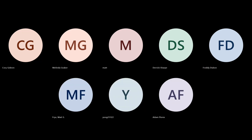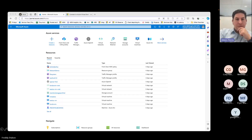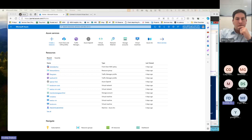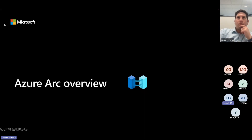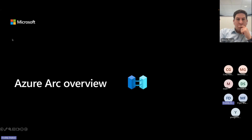Hi everybody. My name is Freddy Dubon. I'm going to go ahead and share my screen so we can get started. Are you able to see the Azure portal? Okay, perfect. My name is Freddy Dubon. I'm an Azure technical specialist with Microsoft. I specialize in infrastructure — everything that has to do with infrastructure, Express Routes, and Azure Arc is one of the services and areas that I focus on as well.